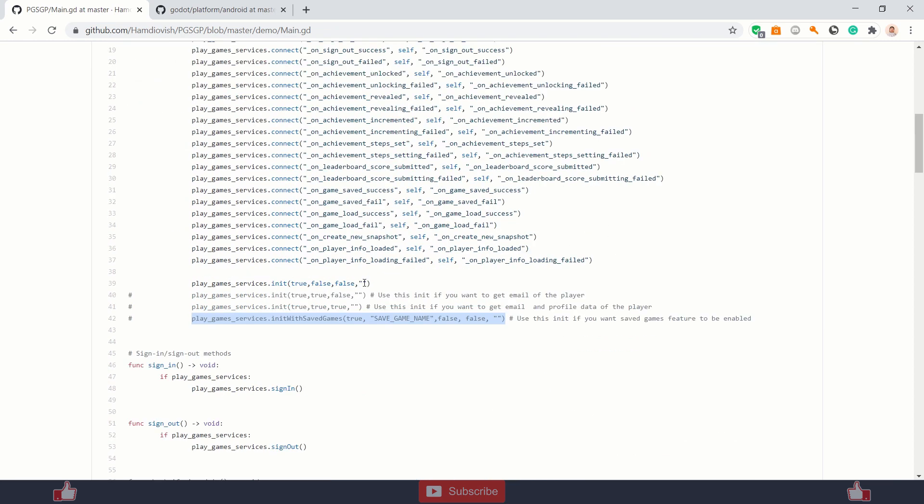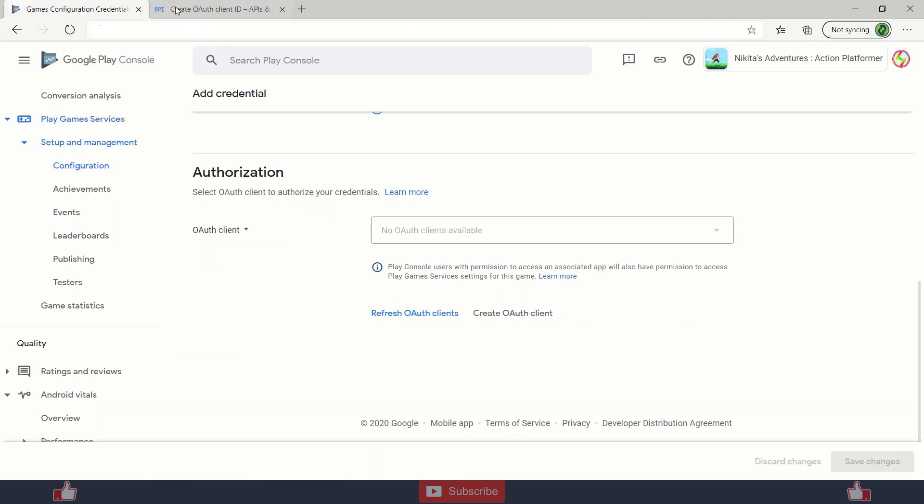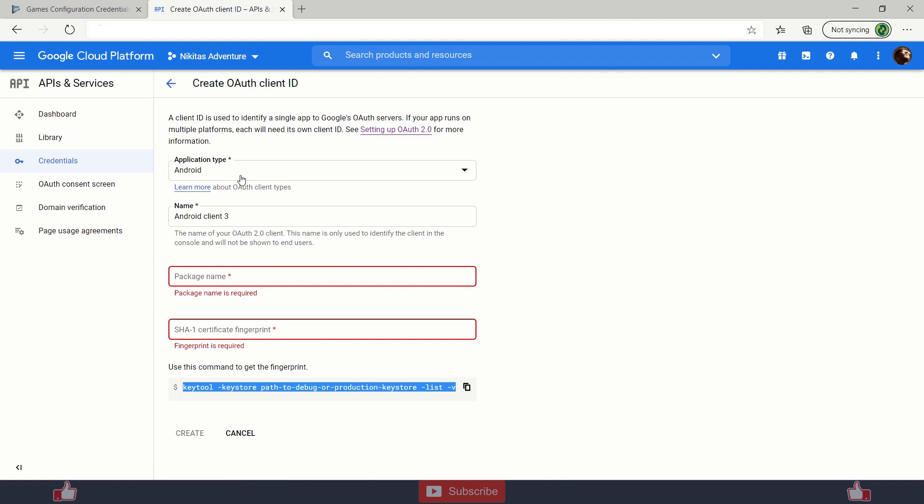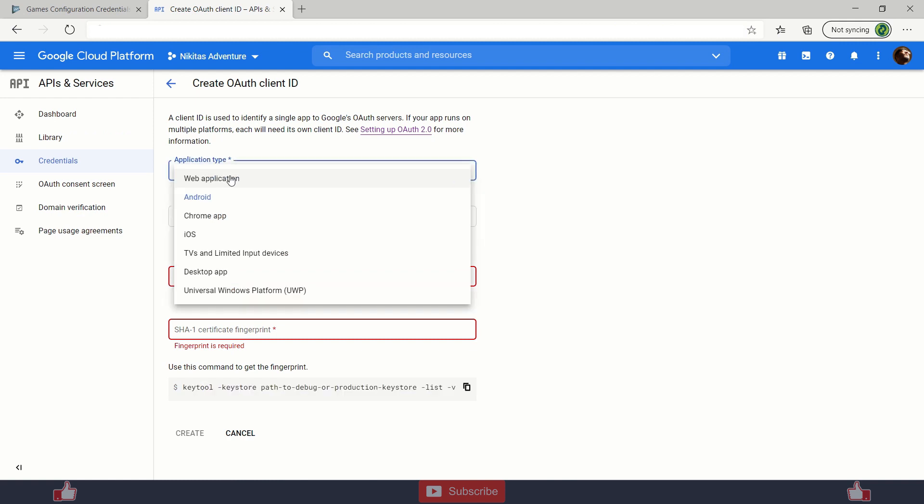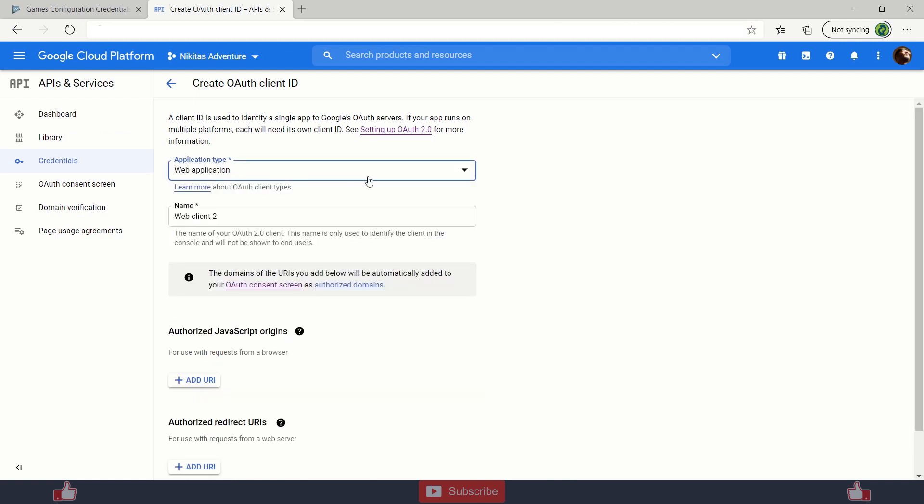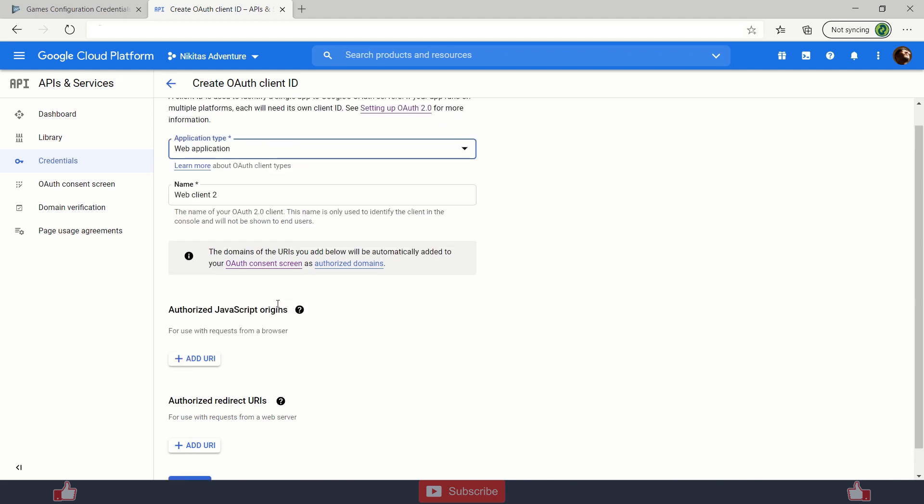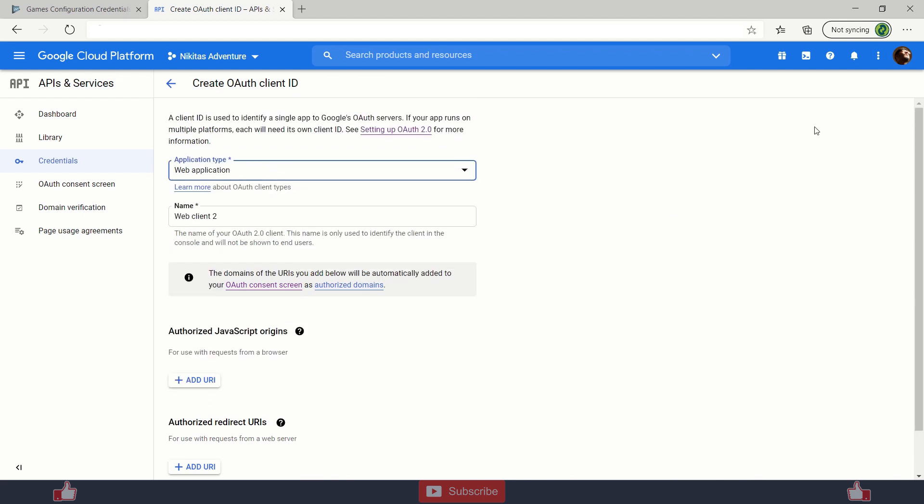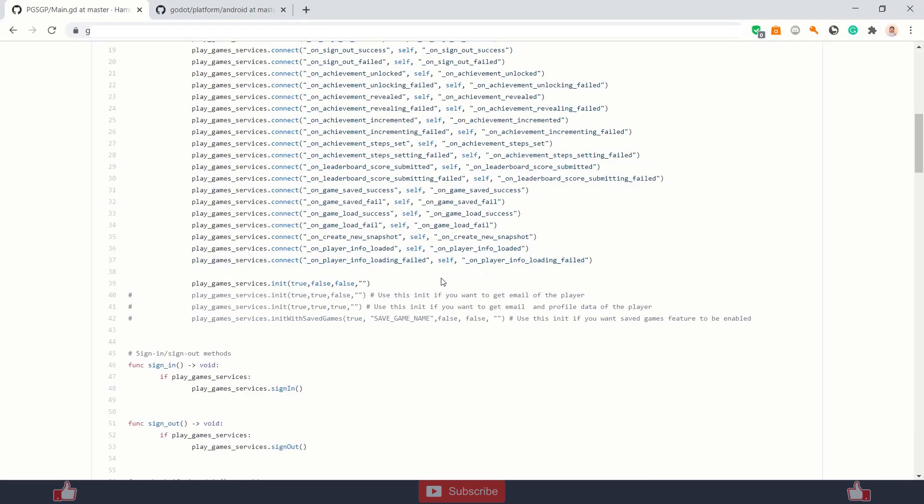You need to create a web credential over to your cloud services, one over here. In application type, you need to change to web application and you will find your client ID over to your right after creating it. And then you need to copy paste that client ID over here.